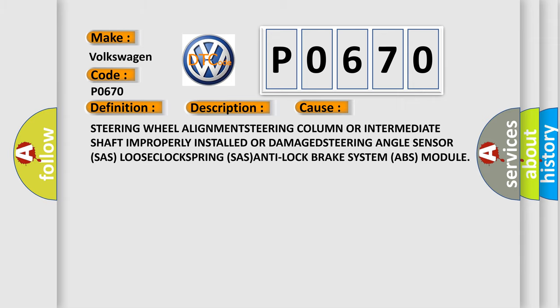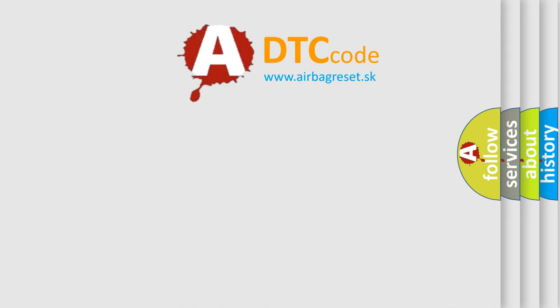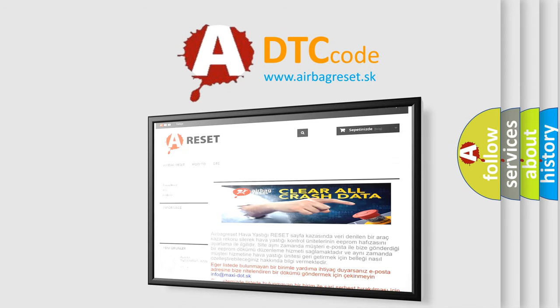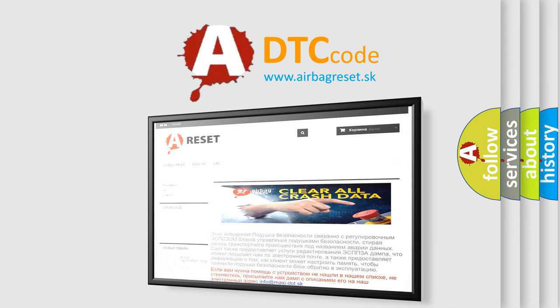The airbag reset website aims to provide information in 52 languages. Thank you for your attention and stay tuned for the next video.